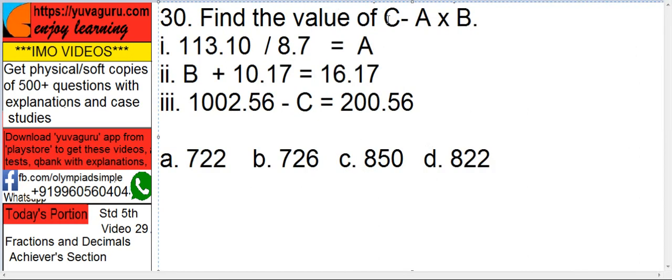Find the value of C minus A times B. Now always follow this BODMAS rule: Bracket open, division, then multiply, and then minus. Don't do C minus A first. Do A multiply B first.